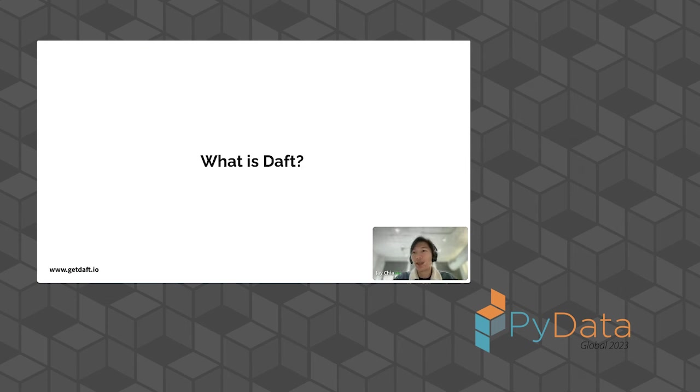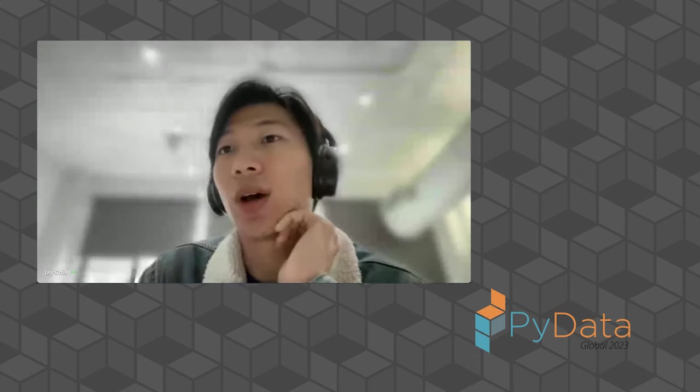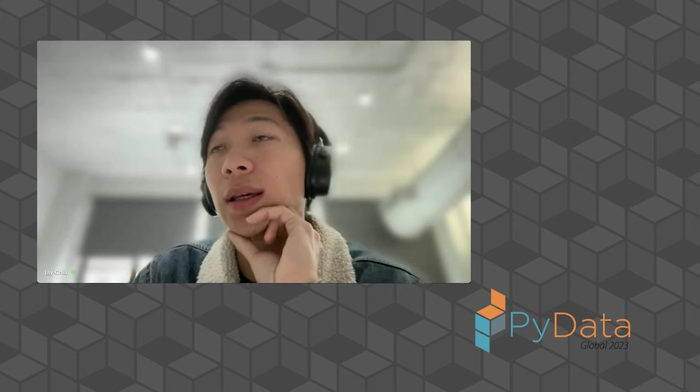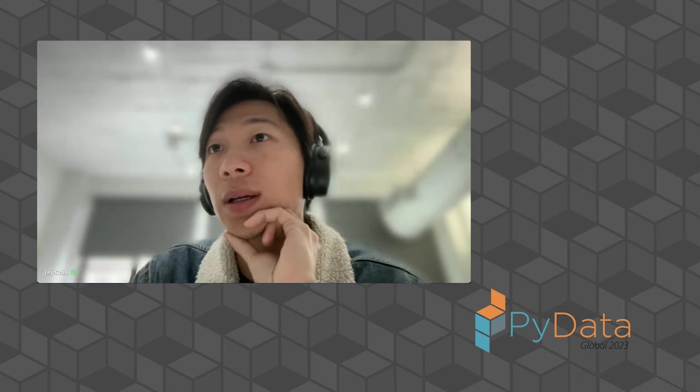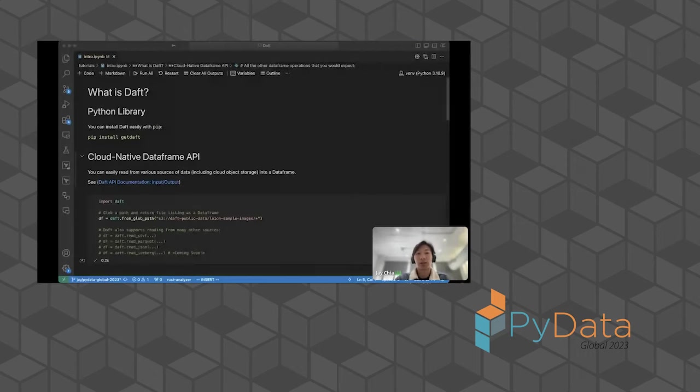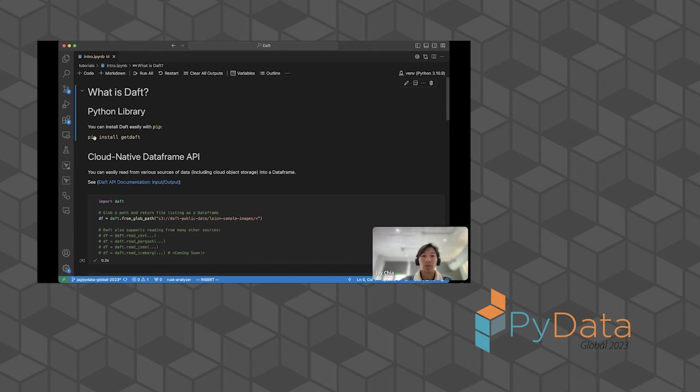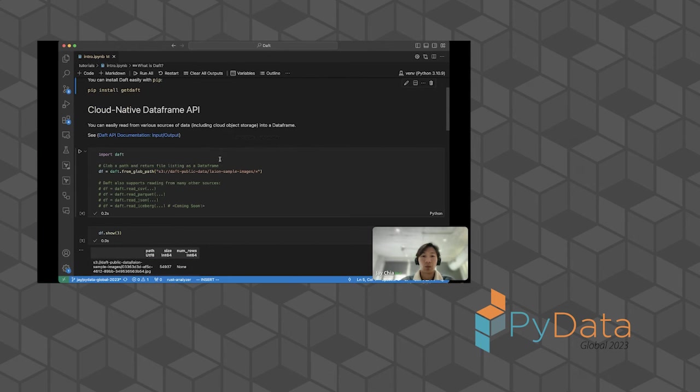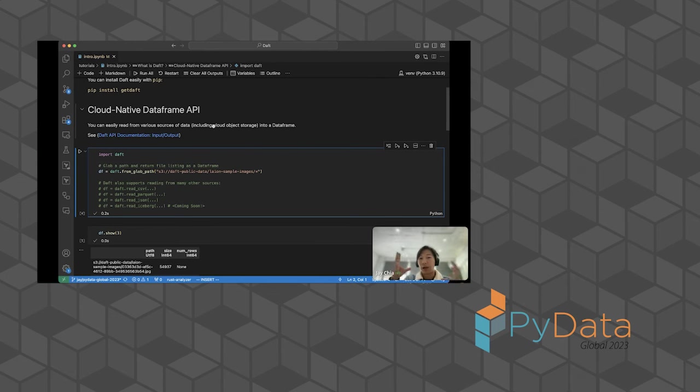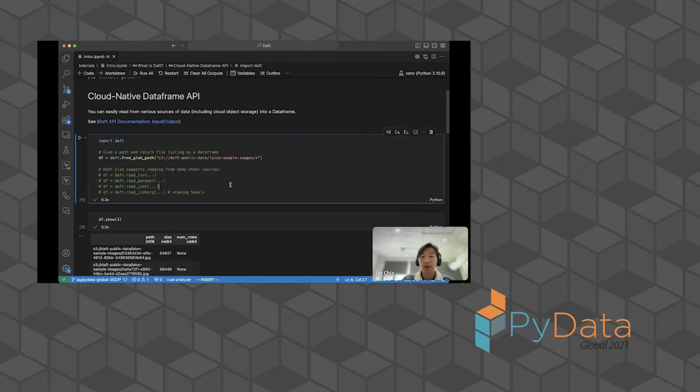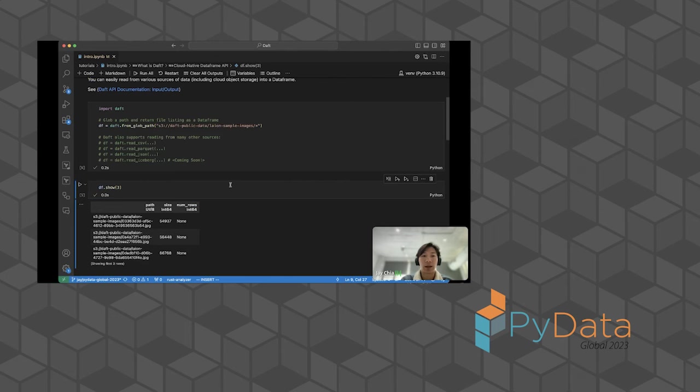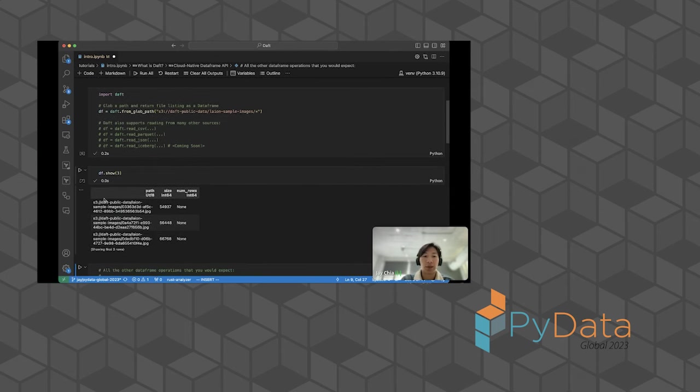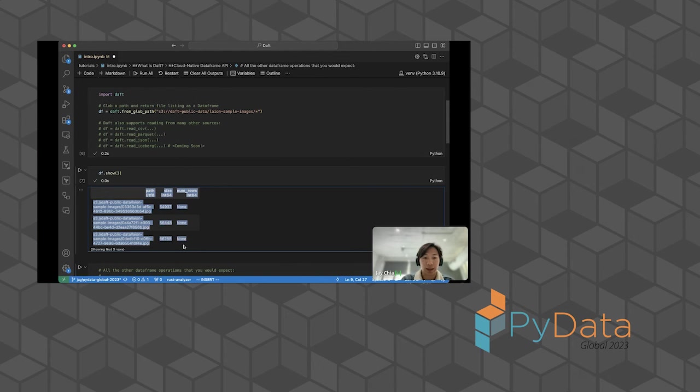I find it easier to show rather than tell. I'm going to share a notebook where it might be easier to just get a feel for what Daft is by looking at the notebook. First of all, Daft is a Python library. You can easily install Daft with pip. I do pip install get daft and you'll get all of our prepackaged wheels from PyPI. Daft is a cloud-native data frame API. If you're familiar with libraries such as PySpark, Polars, Pandas, Dask, these libraries all have a data frame API. Very similarly in Daft, you can load data frames from various data sources. And when you show the data frame, this is what a data frame looks like. It has rows and it has columns.